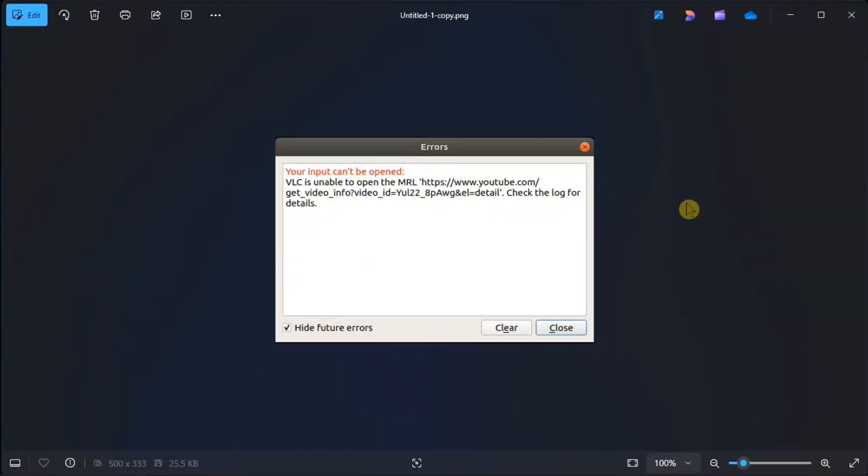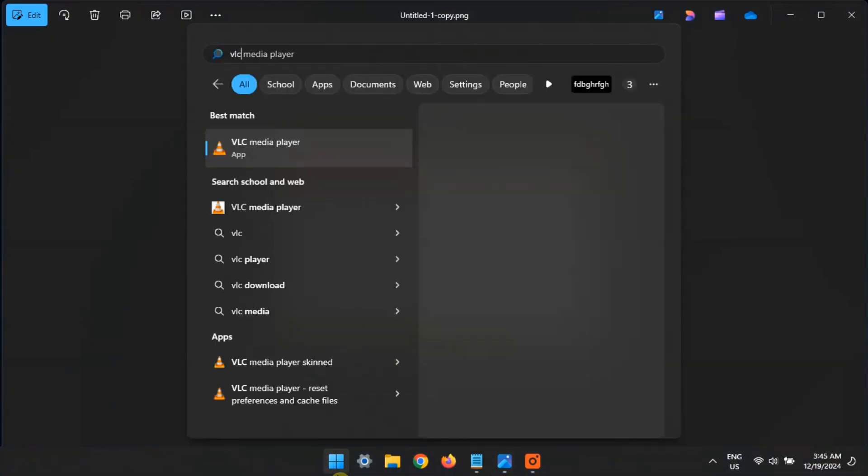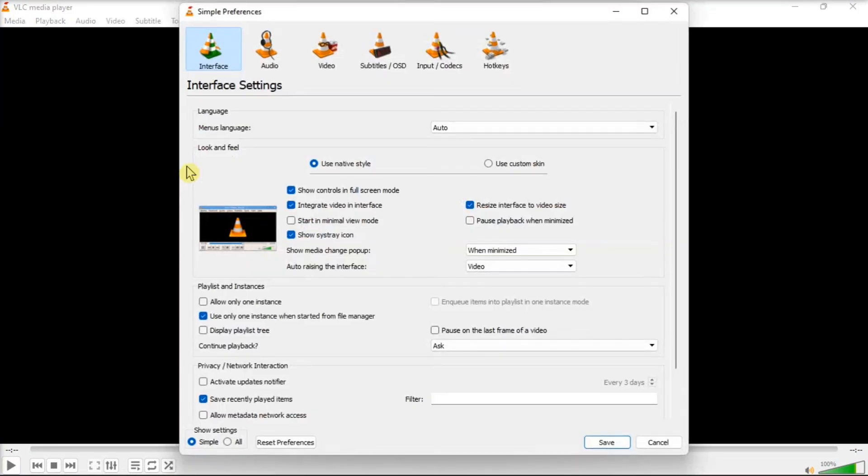Now if the error is triggered after making a change to the VLC media player, you can reset the preference to fix the issue. All you have to do is launch VLC media player, click on Tools, select Preferences from the context menu.